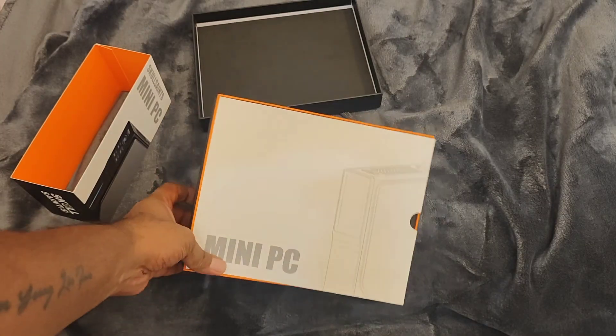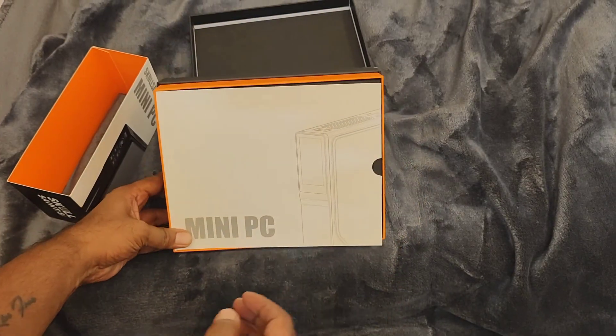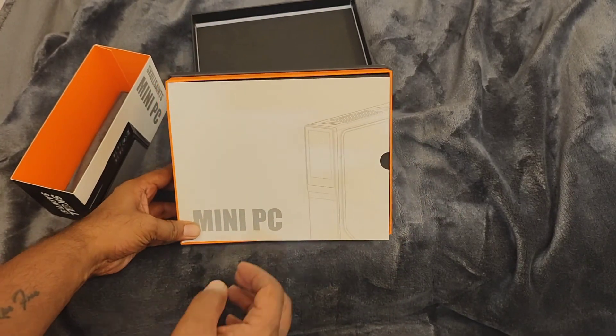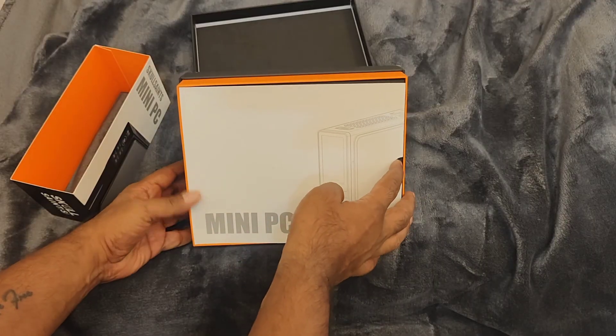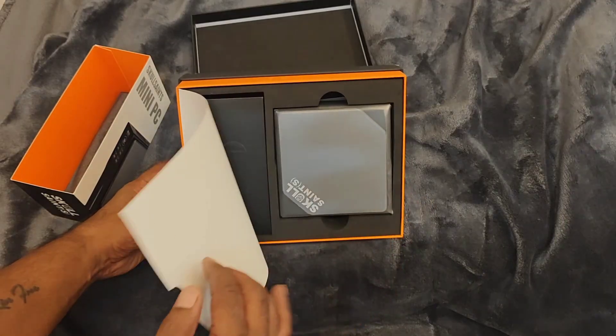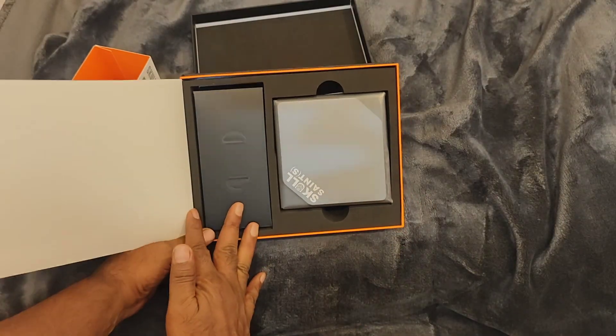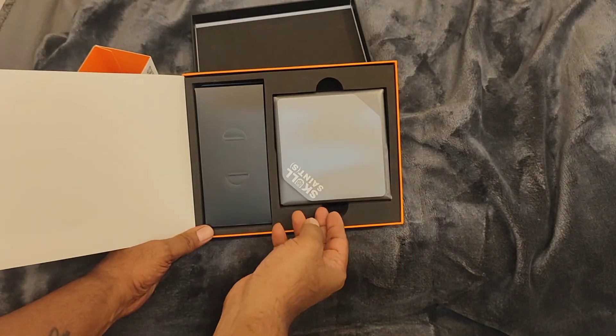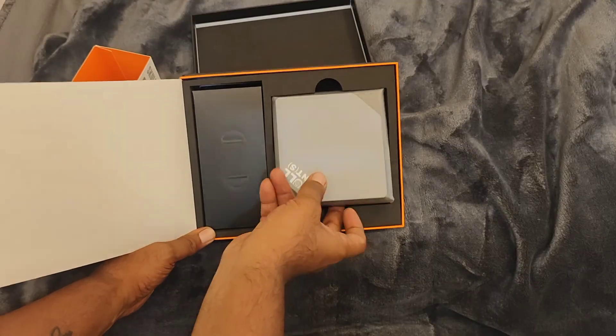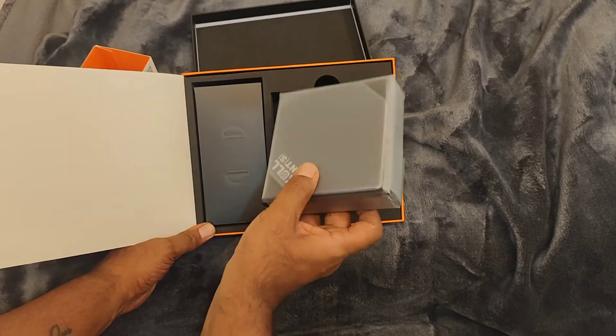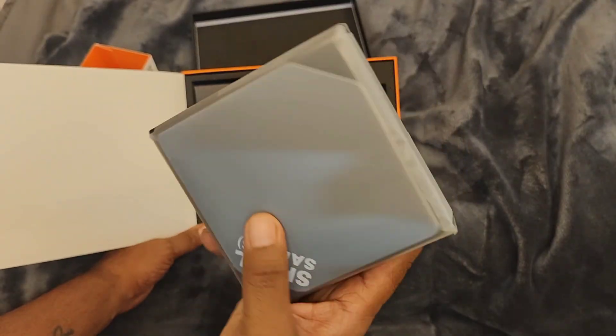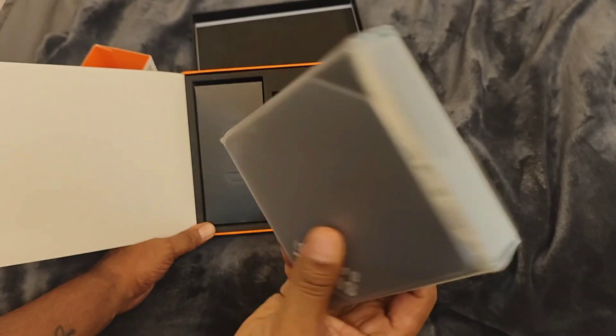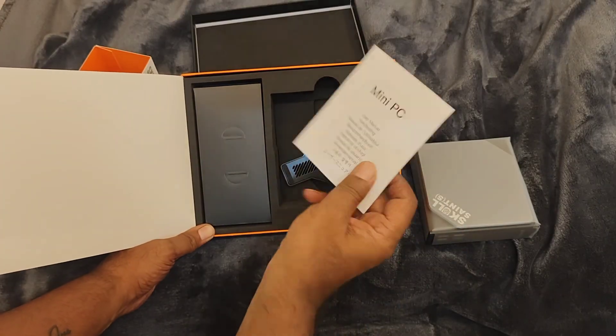And you have it. You have a casing like this, the flip cover. Inside you have the mini PC. This is the mini PC, then you have the booklet.